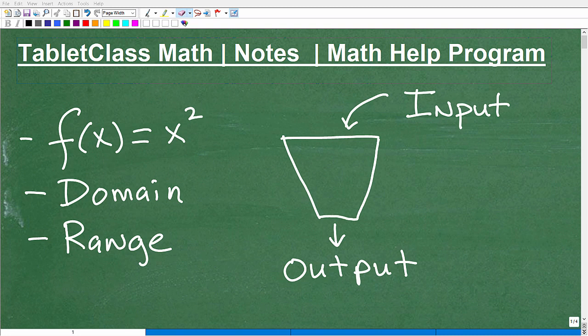What is a function? This is a hugely important concept in mathematics — functions.